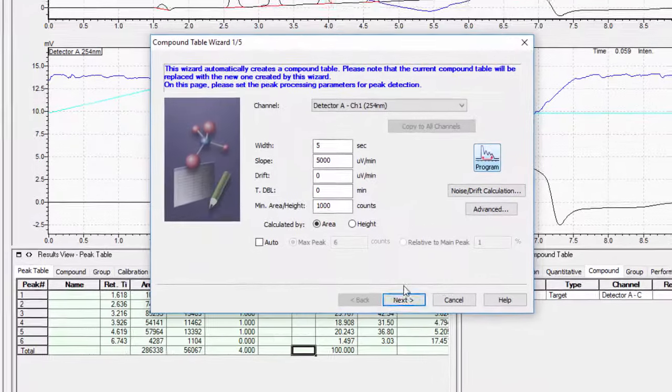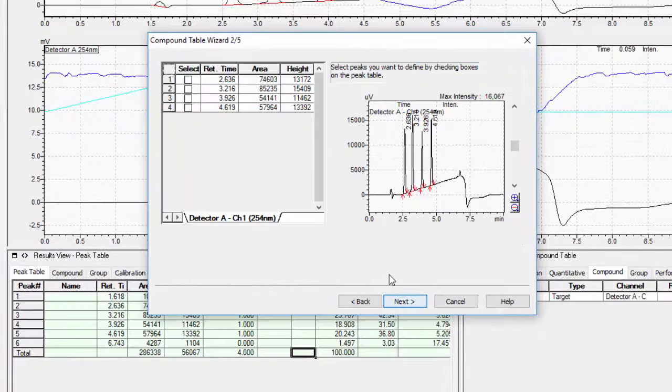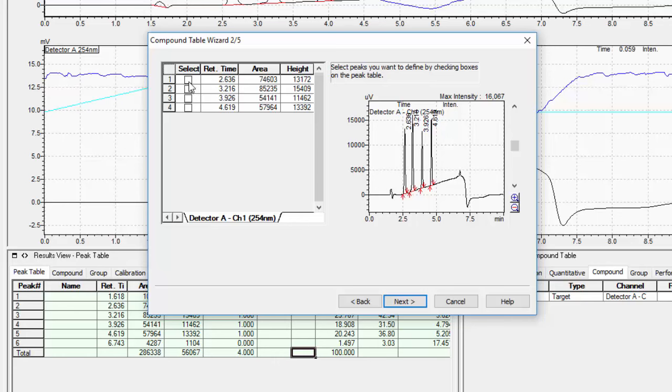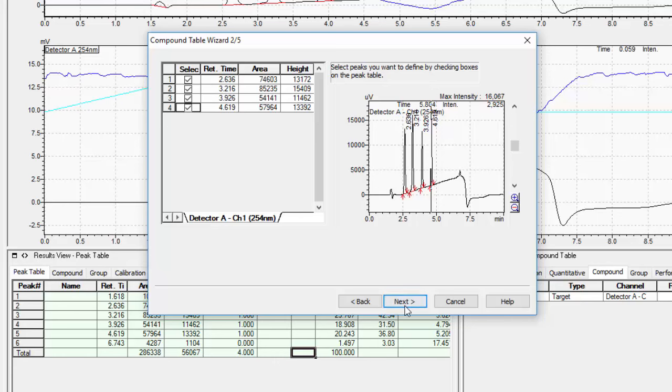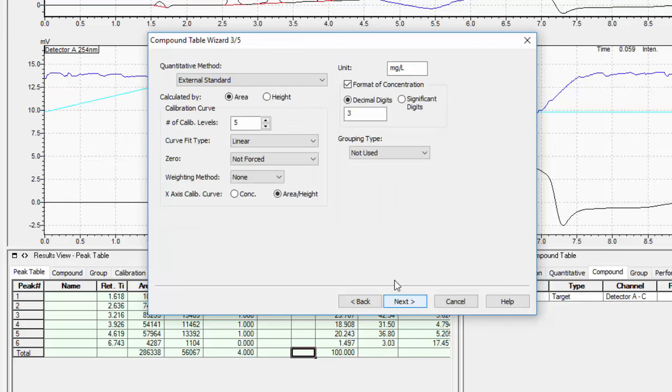You will need to select from the list what peaks of interest you would like to be entered into the compound table. Please note that when you check the box, the peak is highlighted on the chromatogram with a vertical line to provide you with confirmation on your selection. Once you click next, you will be asked to enter the quantitative information. You can choose to enter this now or it can be entered in later when creating a calibration curve to quantitate your unknowns.